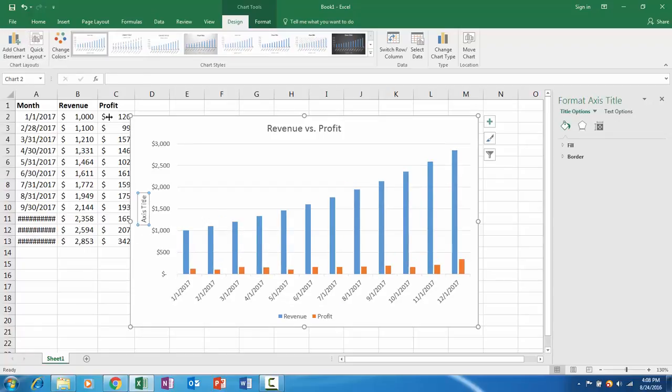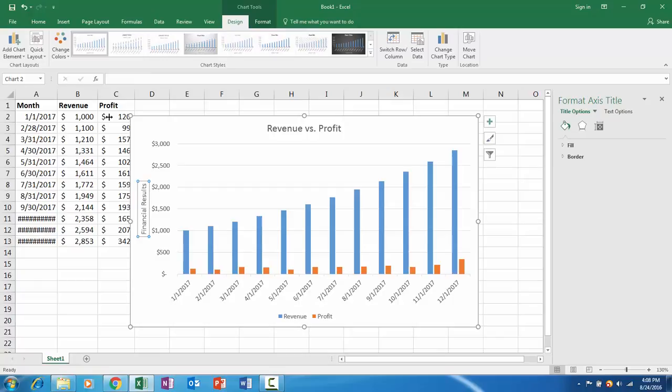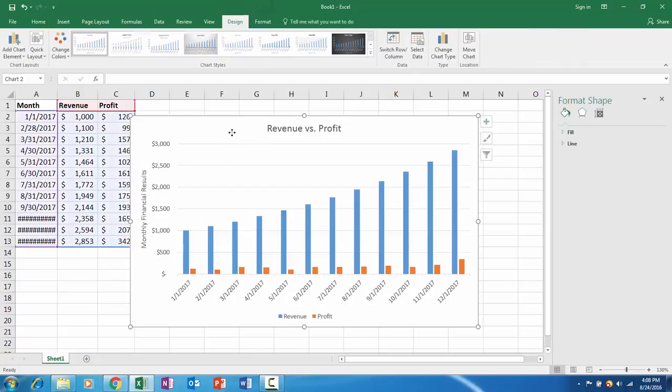Vertical axis, let's just say financial results, maybe monthly financial results. Okay, this is pretty good.